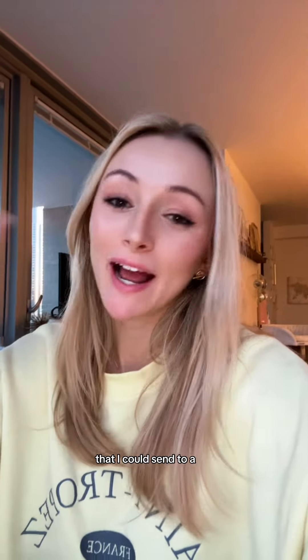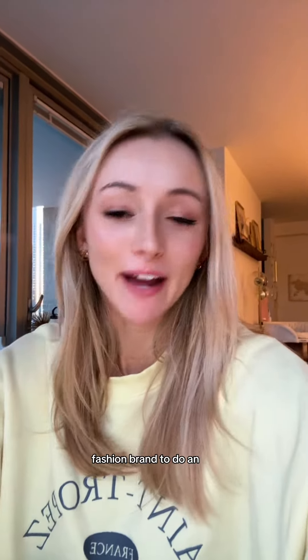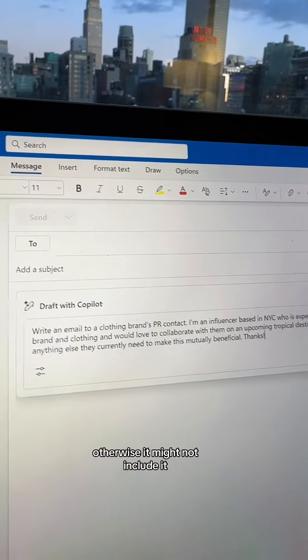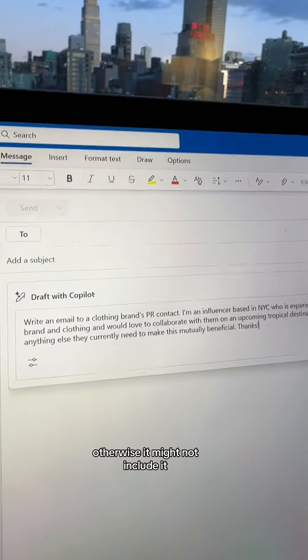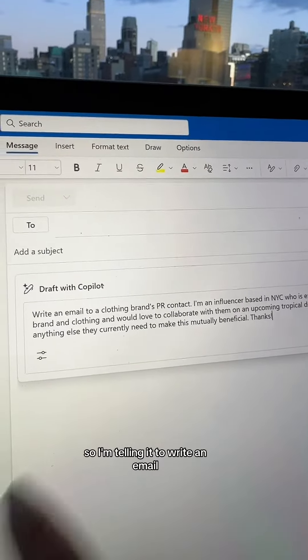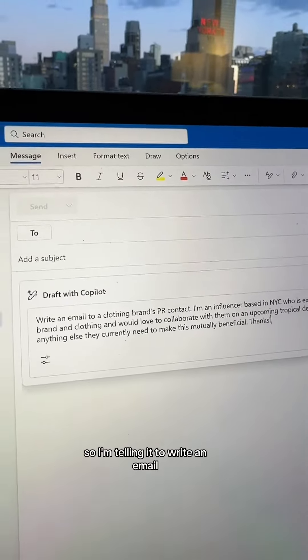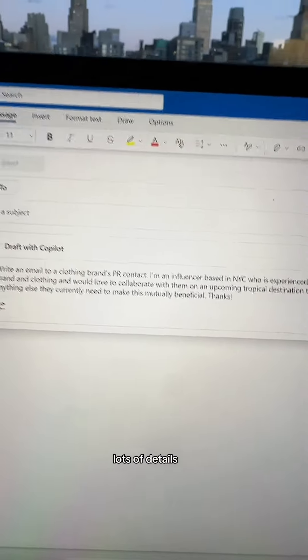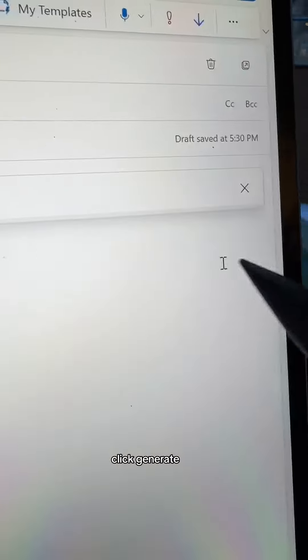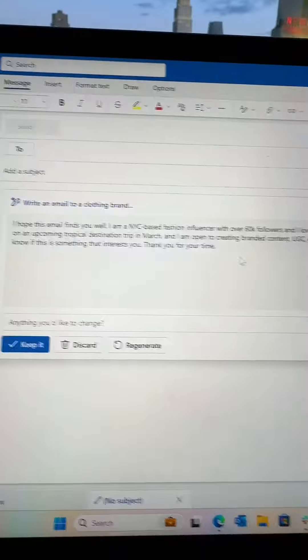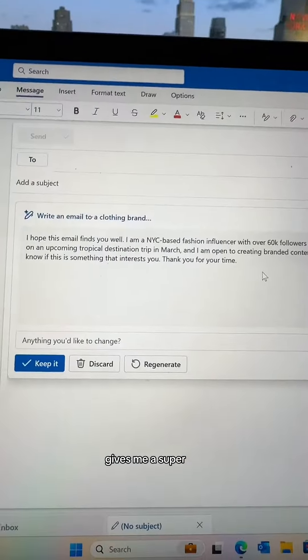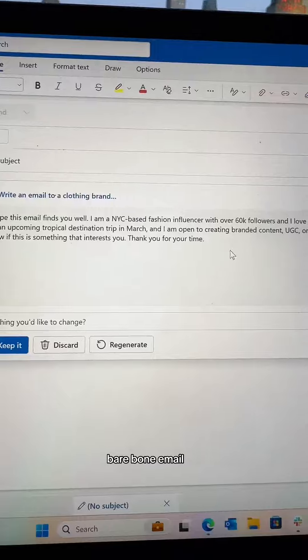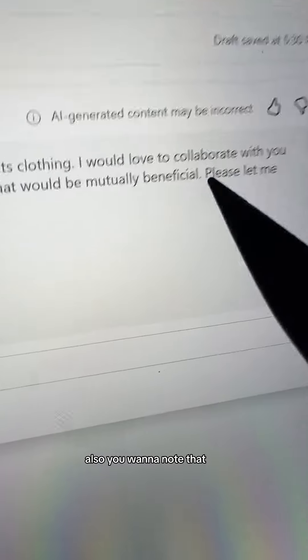I'm going to prompt it to write me a pitch email I could send to a fashion brand for an influencer collaboration. You want to be as specific as possible, otherwise it might not include everything. So I'm telling it what to write with lots of details, then I click generate — and it gives me a super bare-bones email.